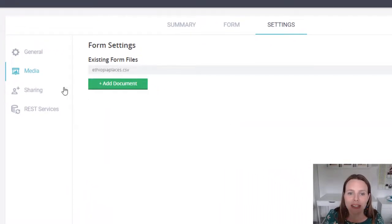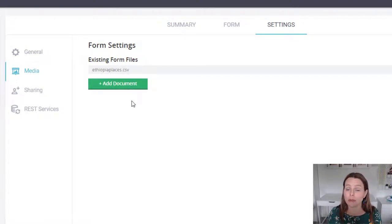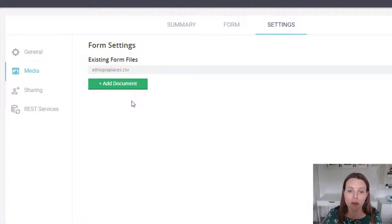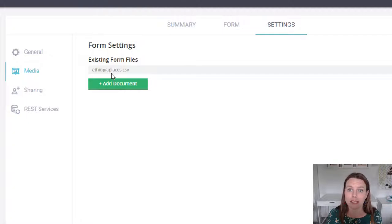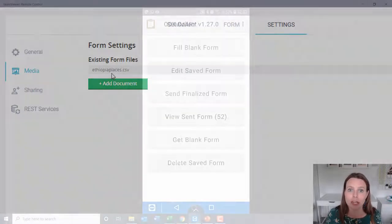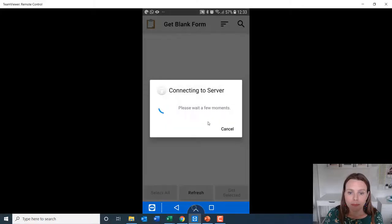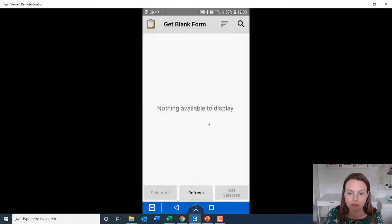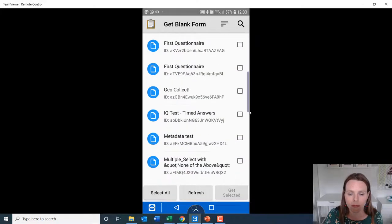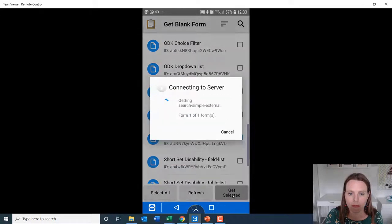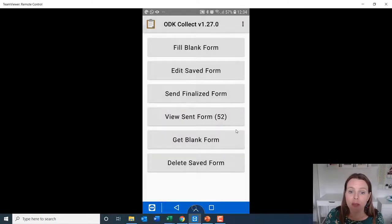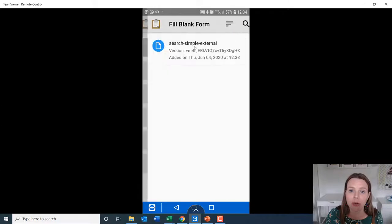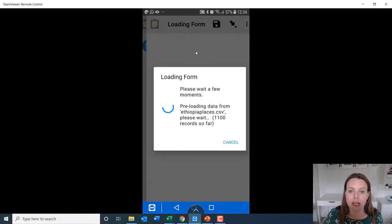You can see now that that has been uploaded. You can also have forms where you upload multiple external files. So in this questionnaire, we only need the one. So it's ready to go. Now let's go fill in our questionnaire. So I'll get my blank form.